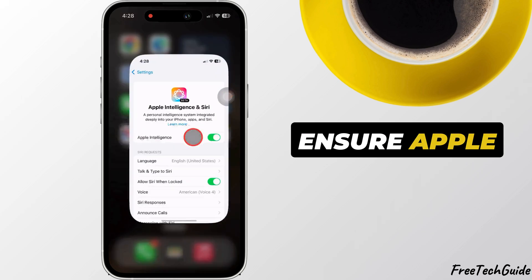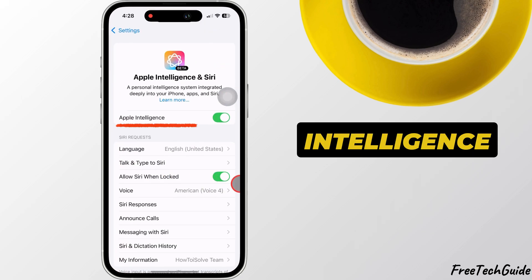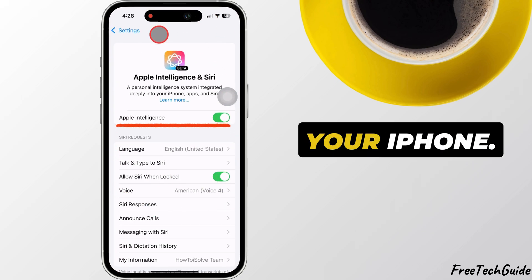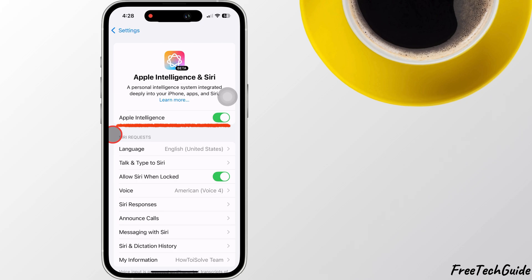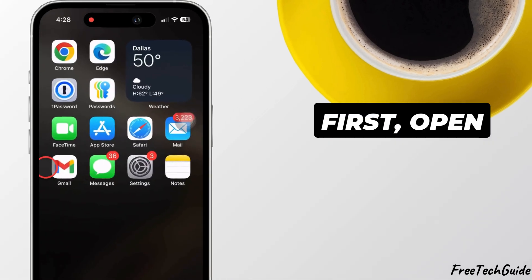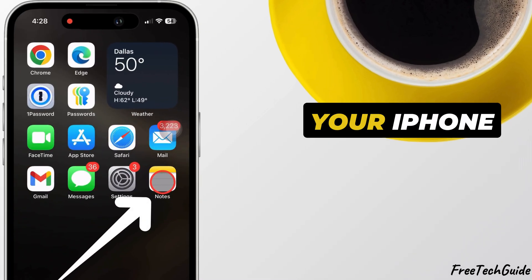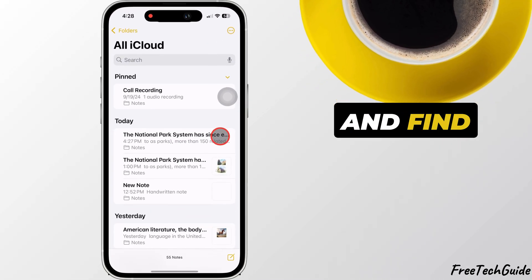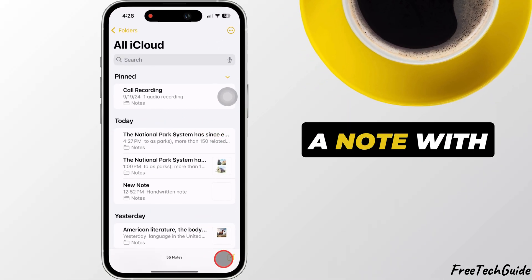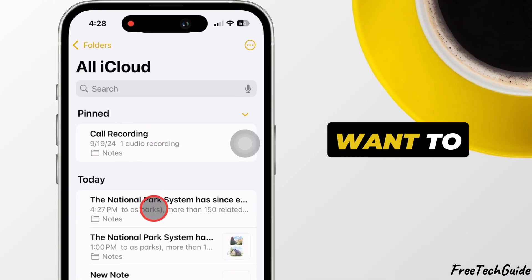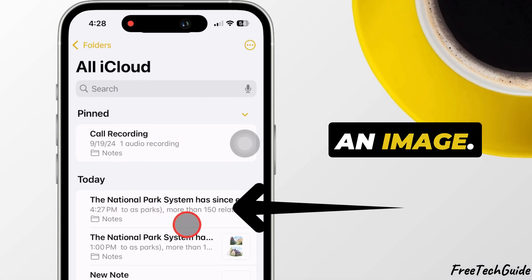Ensure Apple Intelligence is turned on under the settings on your iPhone. First, open the Notes app on your iPhone and find or create a note with the text you want to convert into an image.